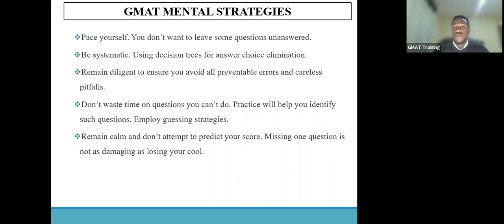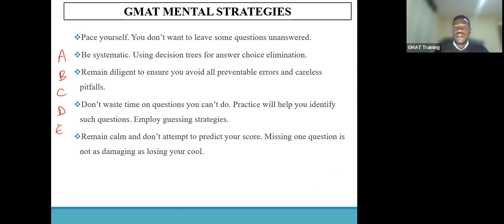One of the things that can help you pace yourself and excel in the GMAT exam is being systematic in your approach. This applies particularly in data sufficiency questions where you have the usual answer choices A, B, C, D, and E. When eliminating your answers, you want to have a system of eliminating the answer choices that you deem are not correct or far from the truth required in that particular situation. You need a system of eliminating answer choices to avoid any distractions or confusions that might arise from the lack of such a system.